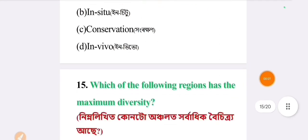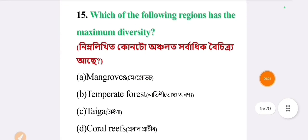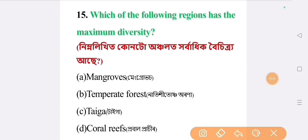Next question: which of the following regions has the maximum diversity? The answer is option D: coral reefs.